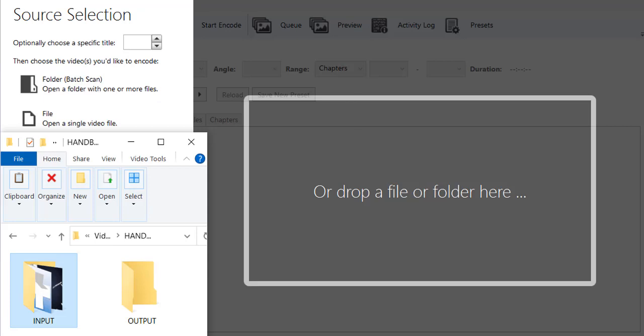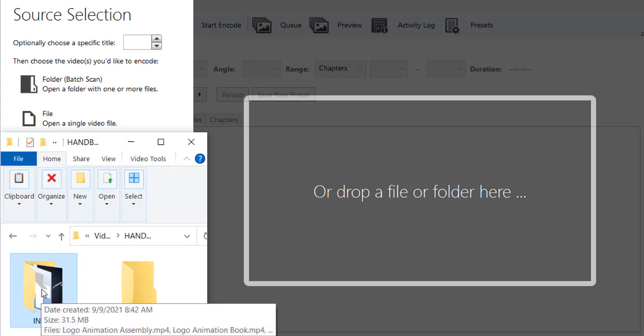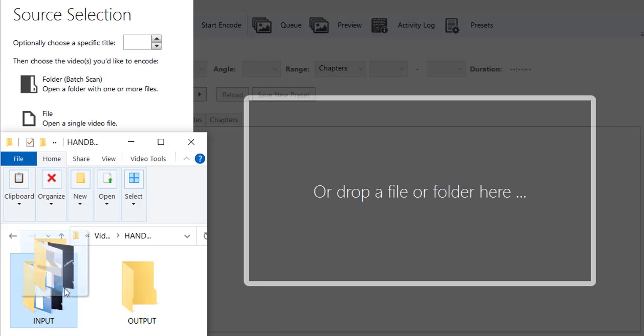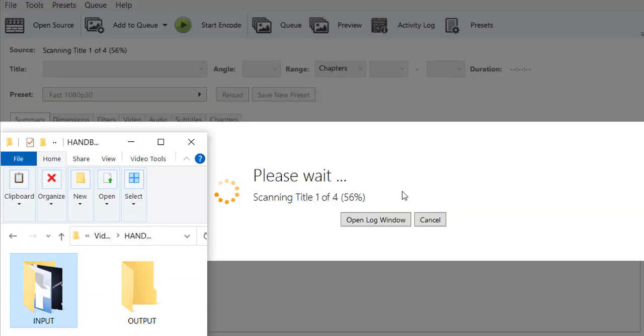Now if I open up my HandBrake application, it says drop a file or folder here. So I'm going to grab this input folder, which contains my four videos, and I'm going to drag that into the HandBrake area here.